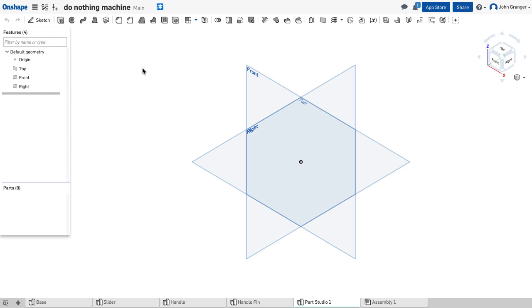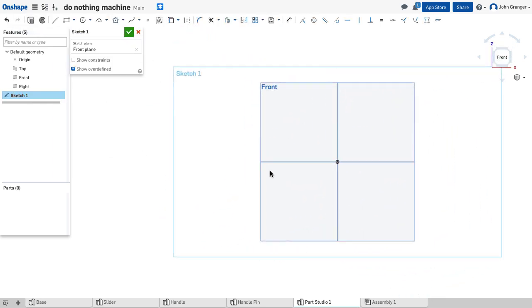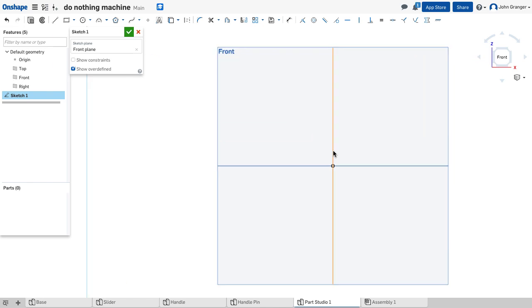I'm going to start a new sketch on the front sketch plane, right-click, and view normal to the sketch plane.